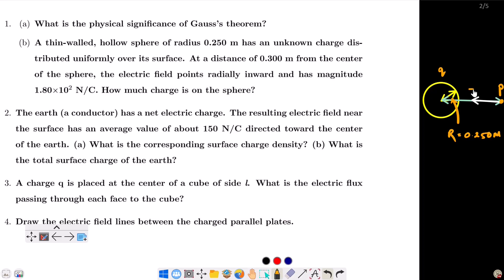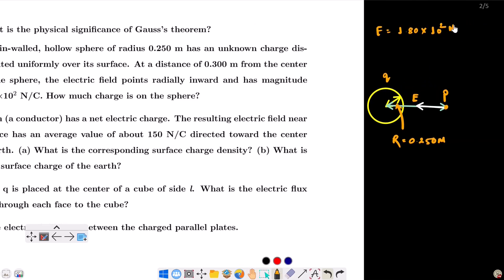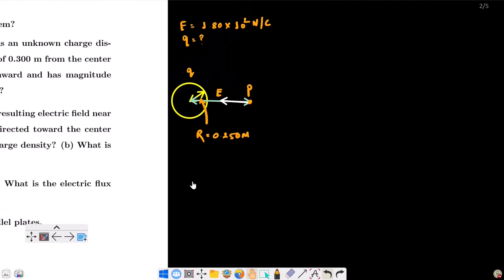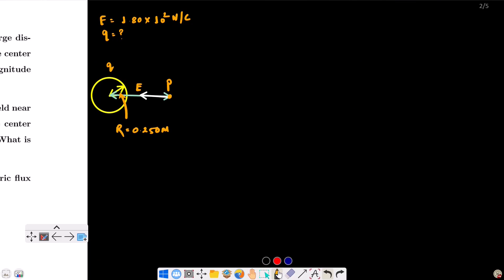The electric field has magnitude 1.80 into 10 to the power... and it is directed radially inward. Because the electric field is radially inward, the charge is absolutely negative. I will start with the magnitude and write the nature — sign — at the end. Now applying Gauss's theorem: